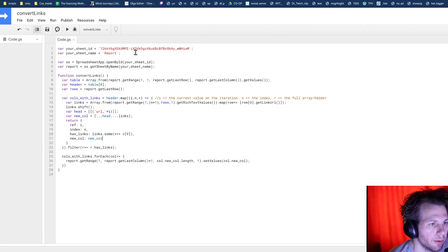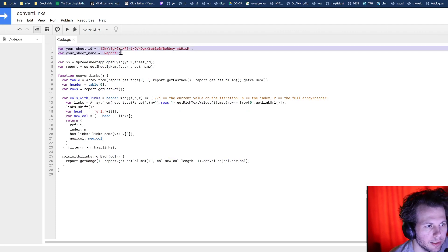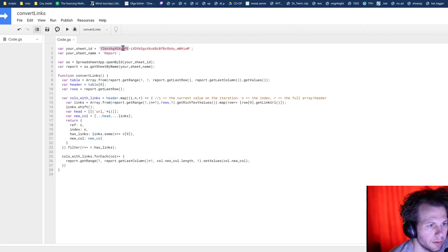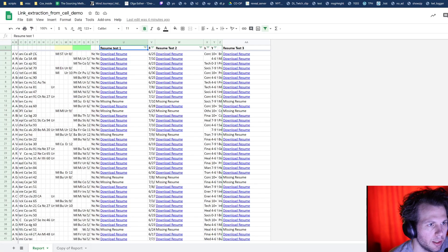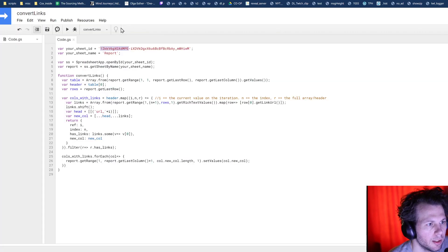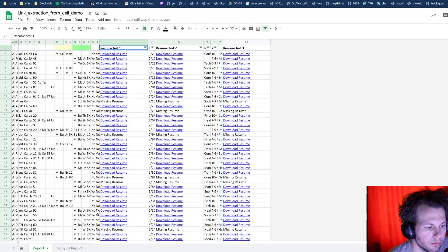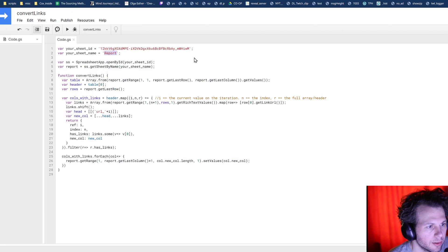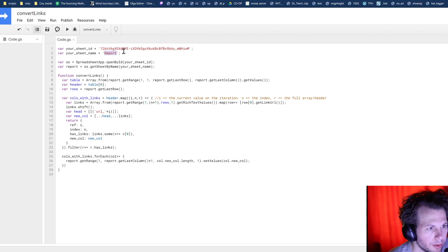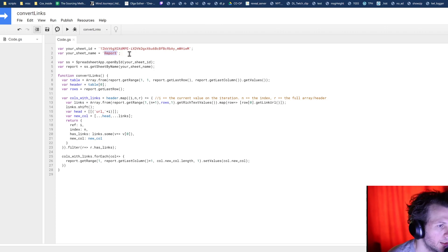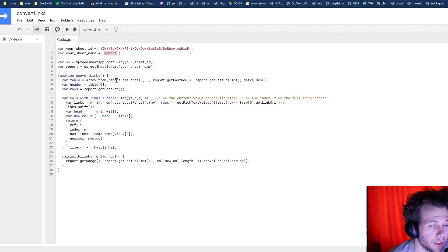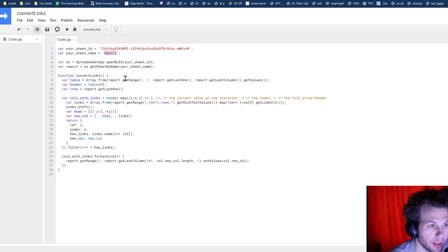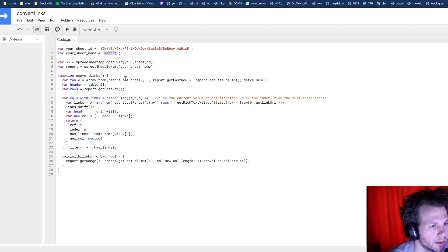So here we have the two things that are going to be unique to you. So your sheet ID, which is located up here, and the sheet name, which in this case is down there, the target sheet that you're after. You could automate that too, right? So you could have it go through all of the sheets within that, but we're not going to do that just yet.